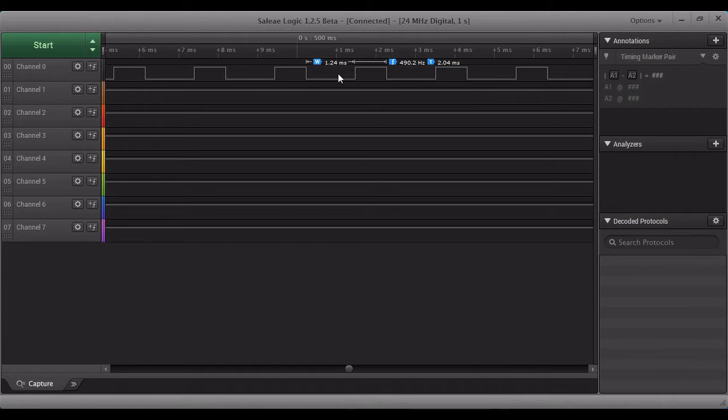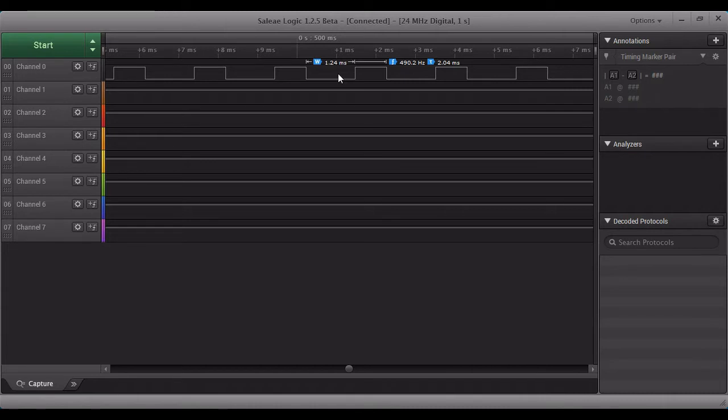DAC has two functions, two variables. One is the frequency and another one is the resolution. So the higher the frequency you will get better resolutions. This Arduino can go up to 255, that is the 8-bit resolution.